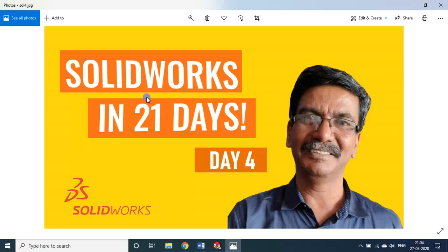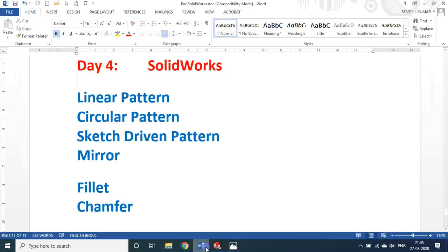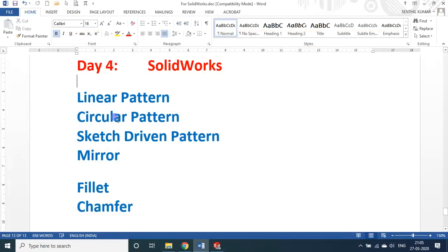Hello my dear friends, welcome back for my session on SOLIDWORKS in 22 days. We are in day 4. In day 4 we will see about the linear pattern, circular pattern, sketch driven pattern, mirror, fillet, and chamfer.